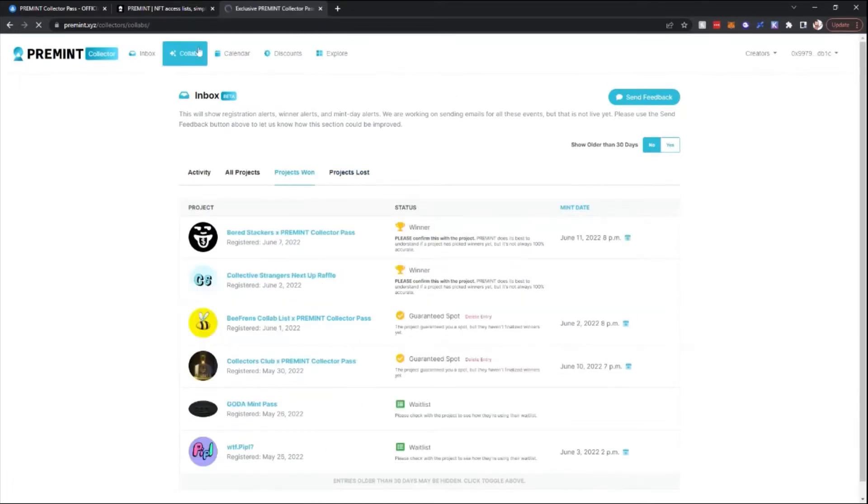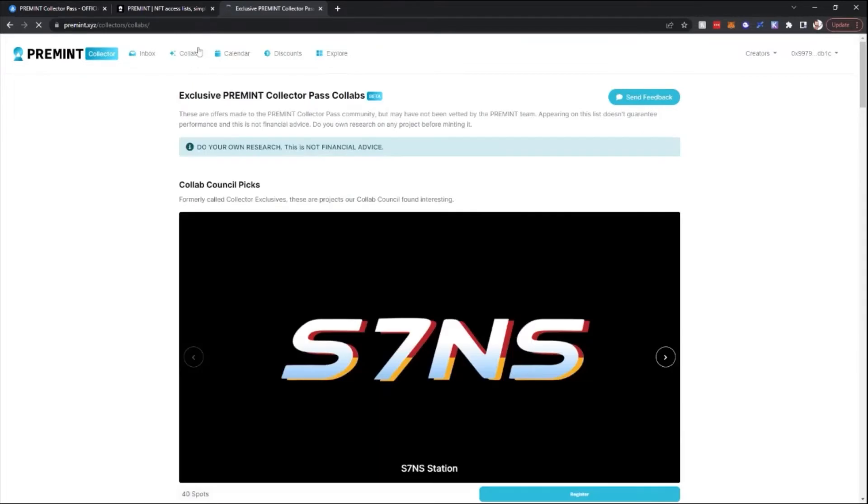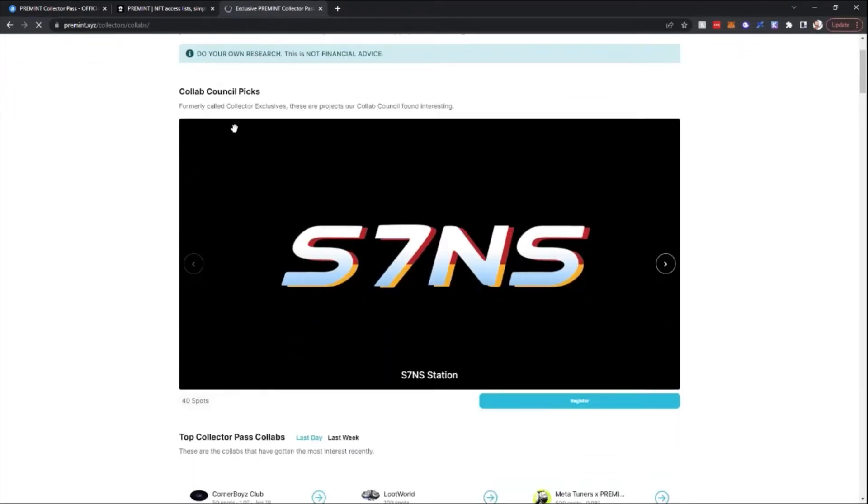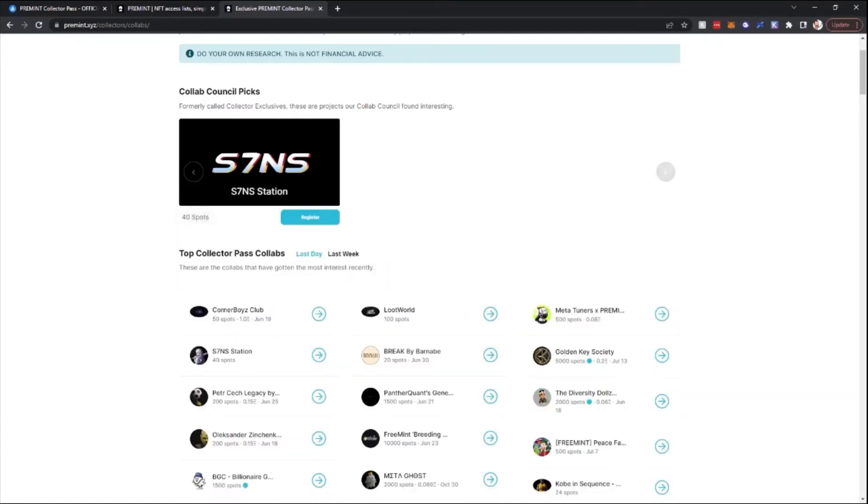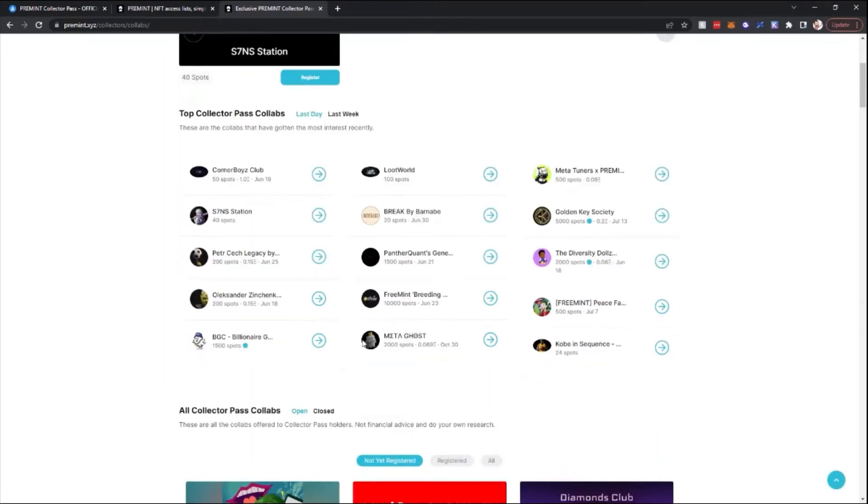Next we'll head over to the Collabs tab. See at the top, the Collab Council picks. These are ones that the Collab Council group of people who decide which projects they believe are somewhat higher caliber. Then below, you'll see the Top Collector Pass Collabs. This shows you basically what has higher demand at this time.